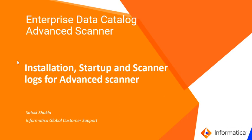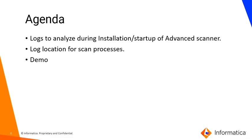Let's get to the agenda of this discussion. Today we will discuss the location of the logs that need to be analyzed during installation and startup of Advanced Scanner, log location for scan processes, and then we will move ahead with the demo.